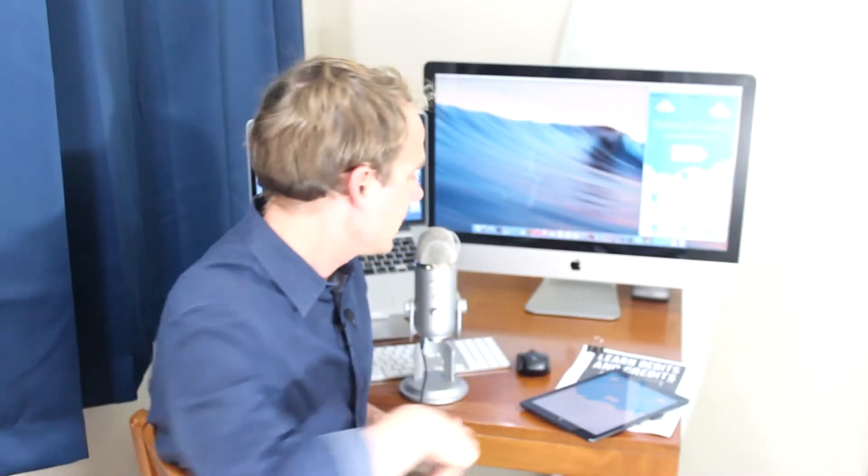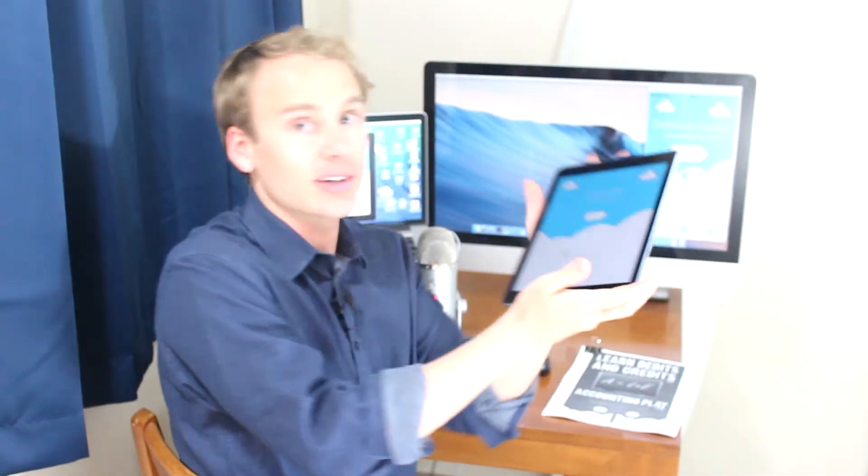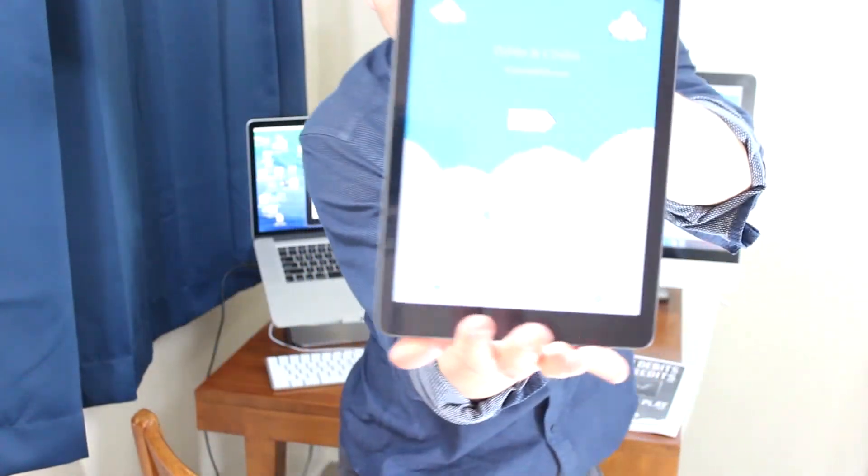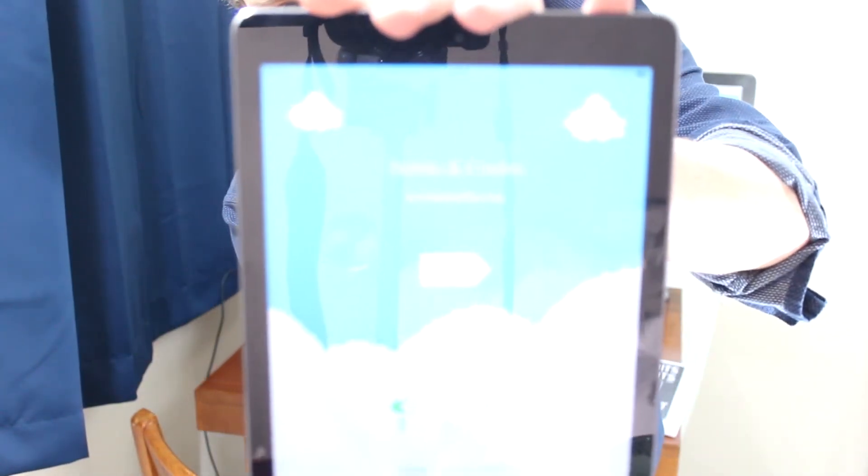Hey, welcome to Accounting Play. It's John CPA talking about the debits and credits game. This is your game to help you learn debits and credits really fast, really fun.